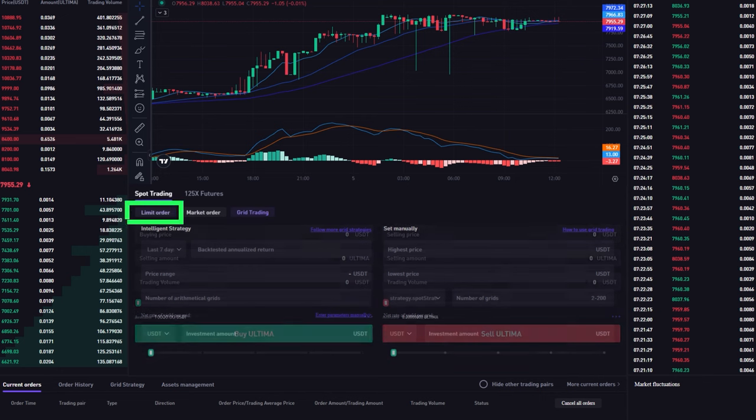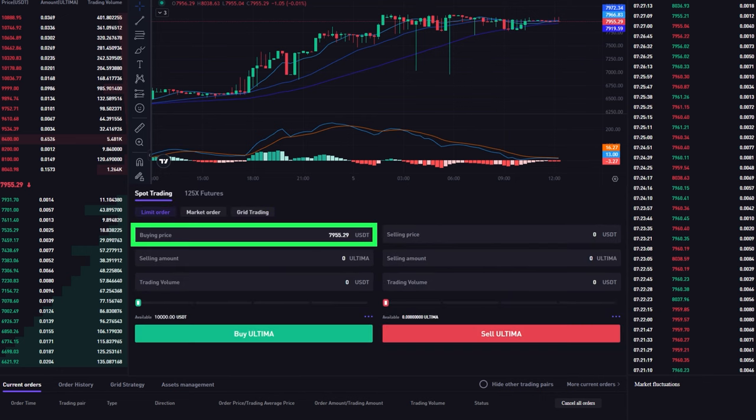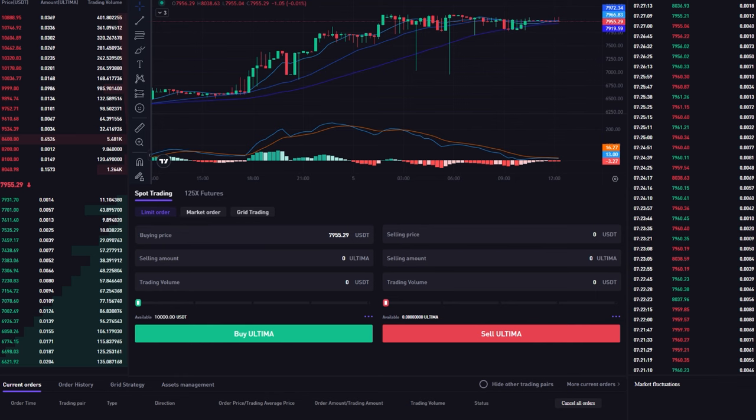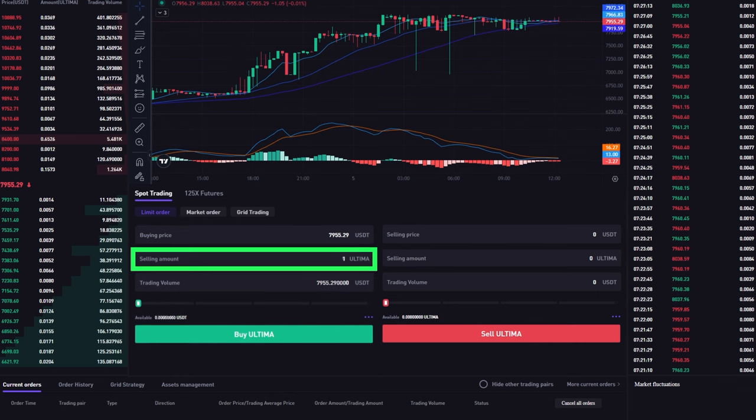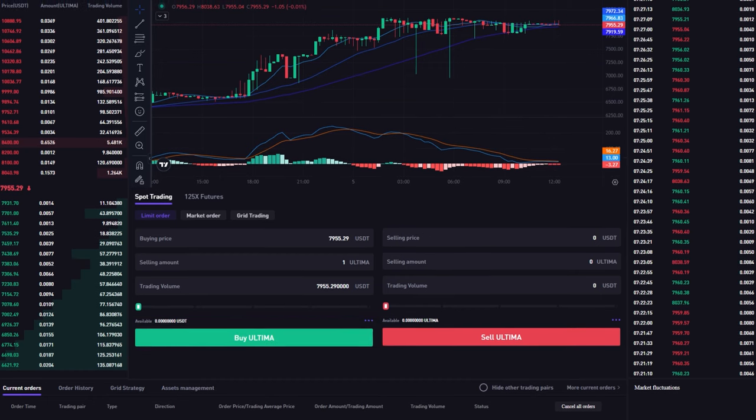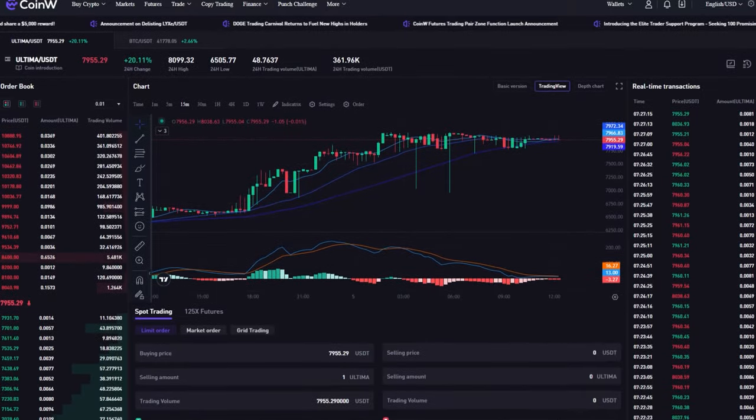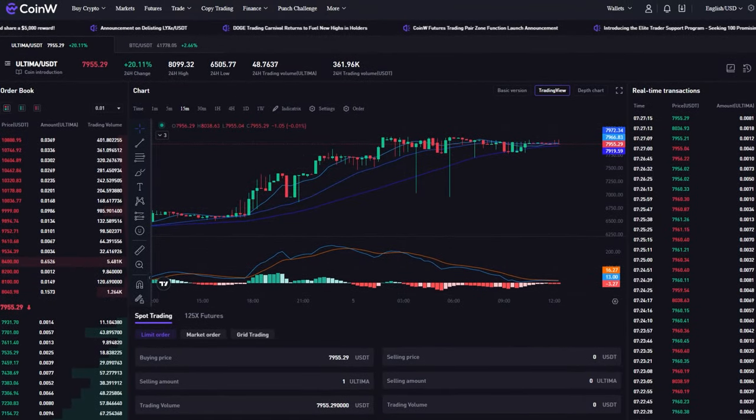Choose the desired order type. Specify the price at which you want to buy Ultima in case of a limit order, as well as the quantity of Ultima you want to purchase, and click on the Buy Ultima button. Congratulations! You have purchased Ultima on the CoinW exchange.